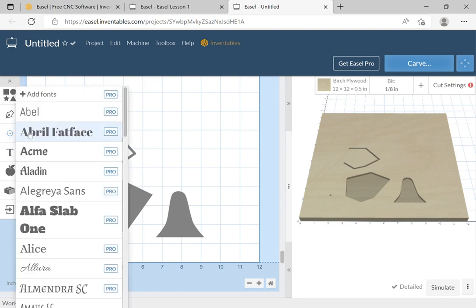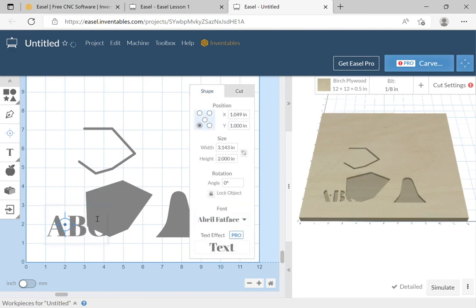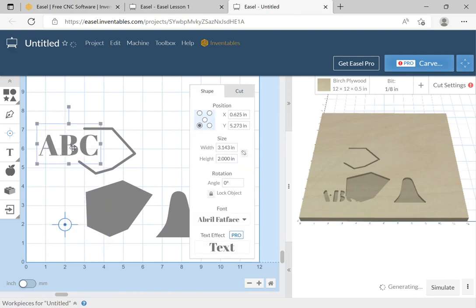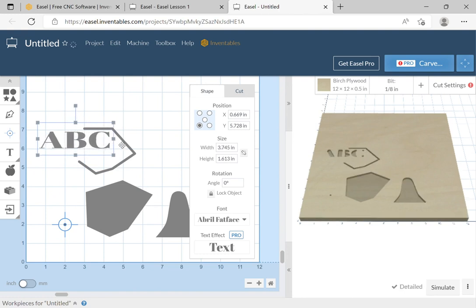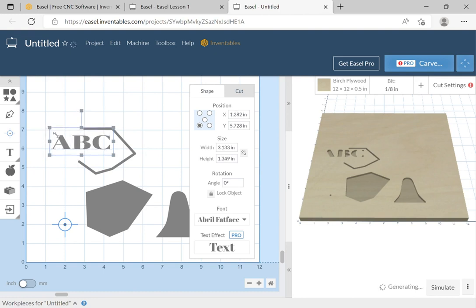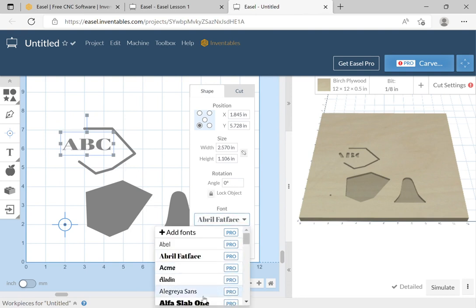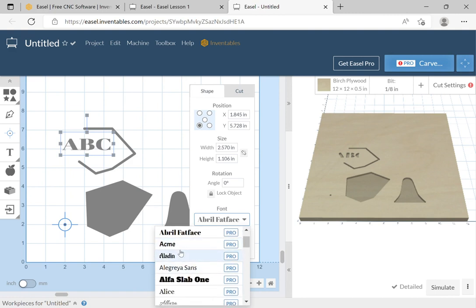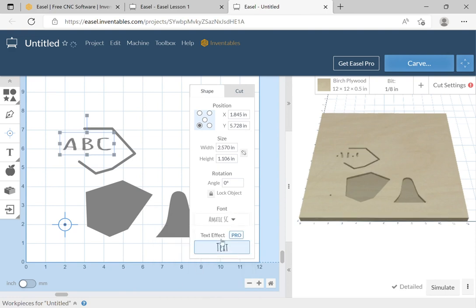The next thing on the list is Text — these are fonts. I'll pick the top one and type 'ABC,' then move it up where we can see it better. It has a height of two inches and a width, but I can change those just like any object — I can stretch characters wider or bring them down. I can also change the font. The fonts available in the standard version of Easel are the highlighted ones; others marked 'Pro' require the pro version.